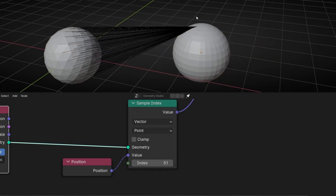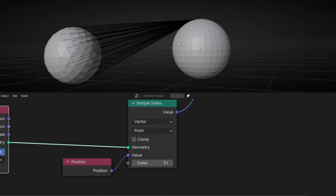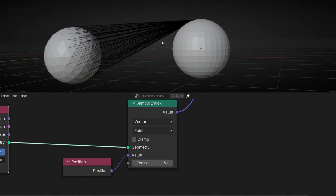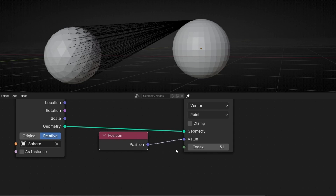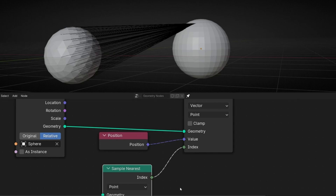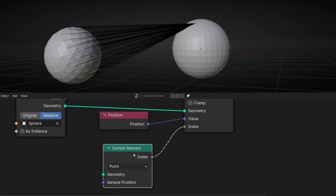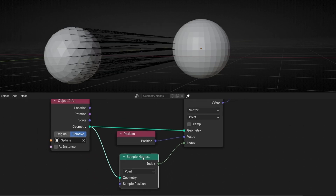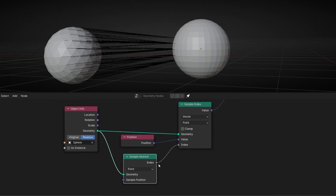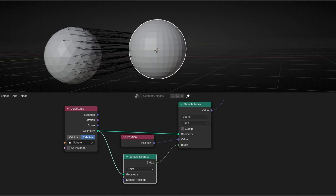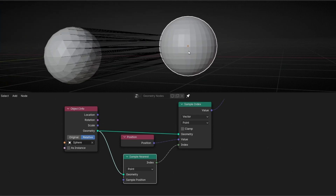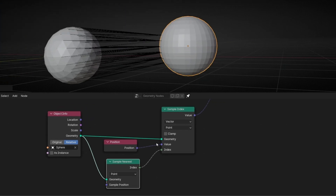What I want is to have every line connected to the closest point, not just a fixed index. So to do this, we need to use Sample Nearest. This basically gives you the nearest index of a geometry, so let's connect the geometry — and now thanks to this node we are getting the nearest index of the geometry. So when I move this object, it will always be connected to the nearest point. By the way, if you don't know how this works, I have tutorials explaining how these nodes work, so I recommend you check those tutorials if you want to learn better.